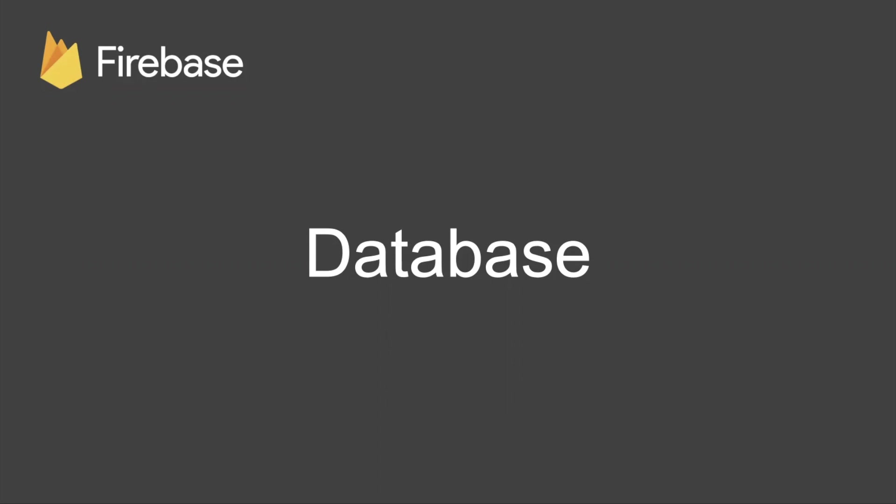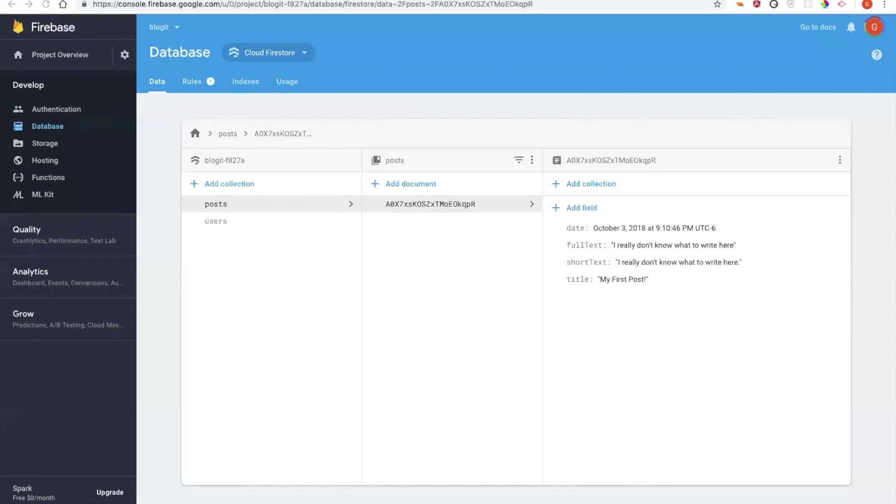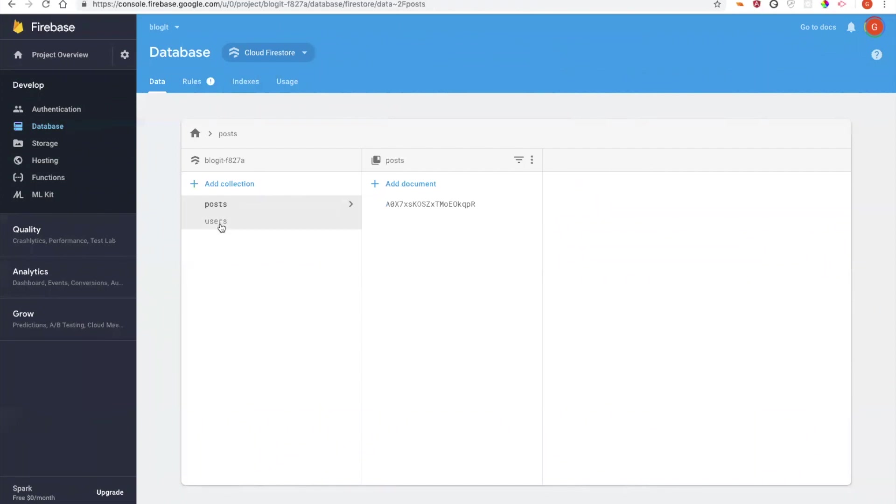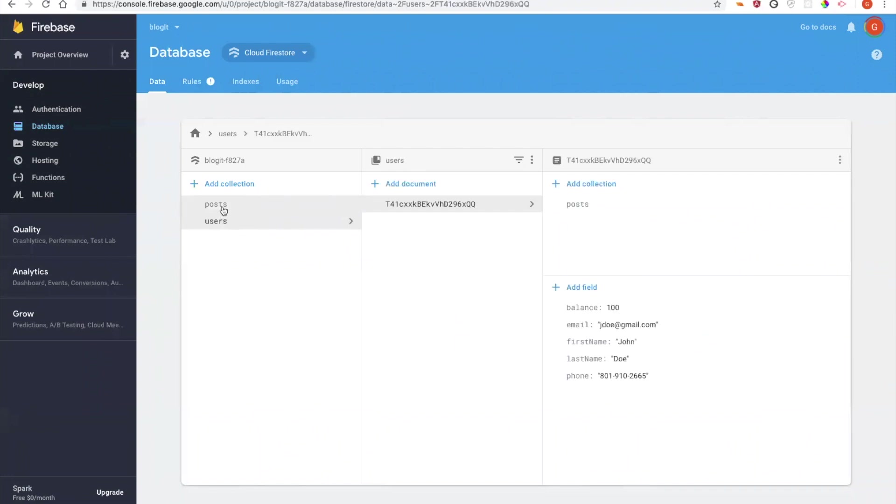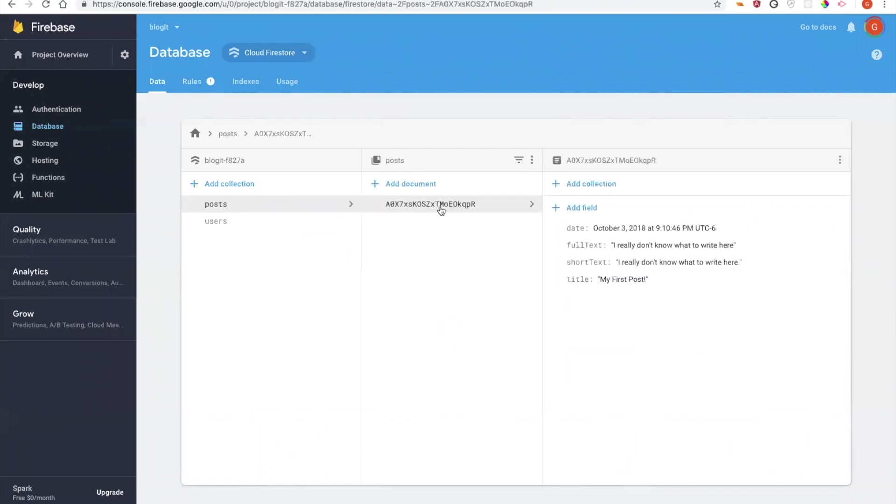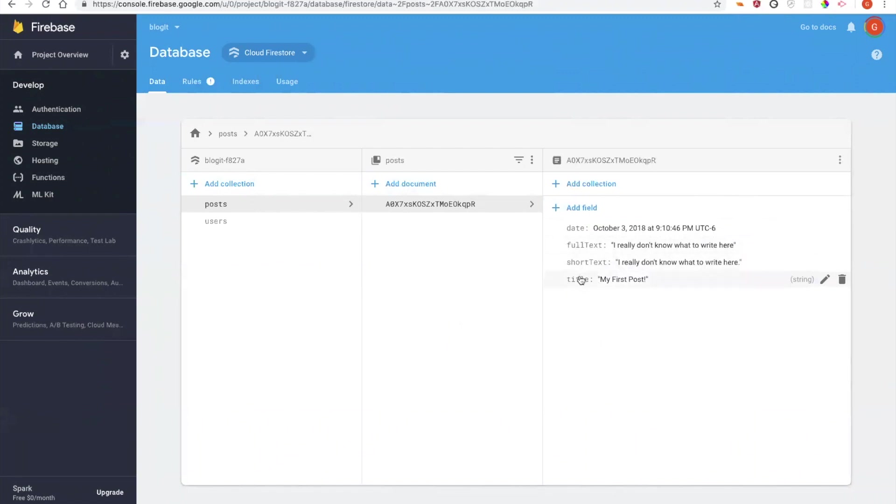Okay, now let's take a minute and talk about how to use the database. So now I want to show you how easy it really is to use the firebase database in a project. So like I showed you before, I have this database here with a collection of posts, a collection of users, and each of those collections have certain documents within them. Right now you can see in my post collection, I only have one document that represents one post. And you can see that document's fields here. There's a date, the full text, the short text, and the title.